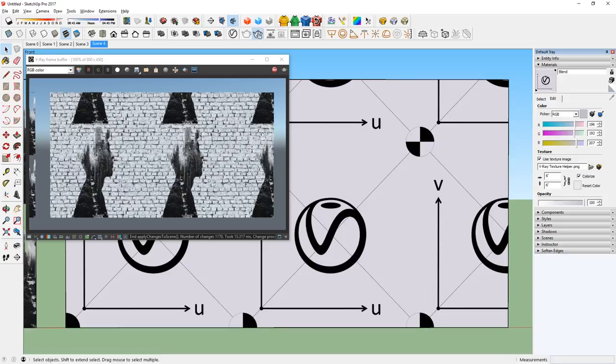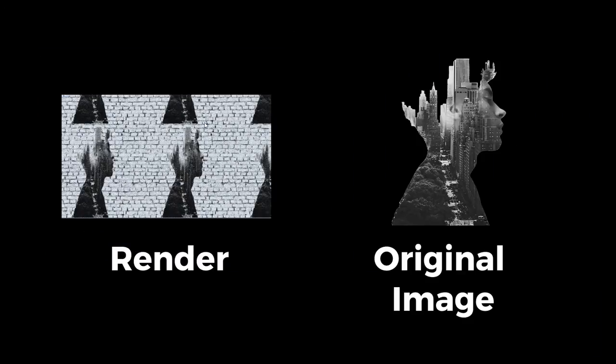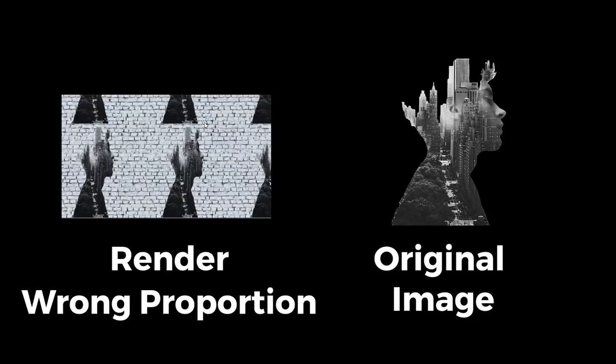At first glance, it looks pretty good, but you can see that the art texture is not at the right proportion. So, why does this happen?